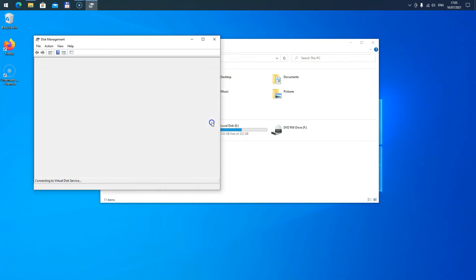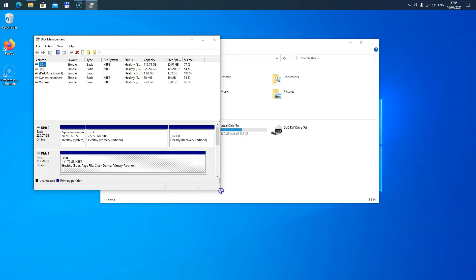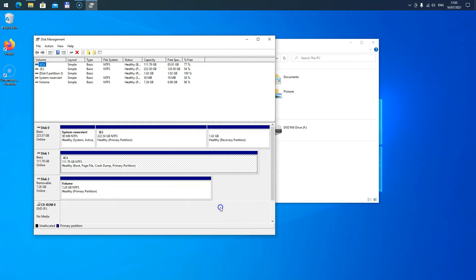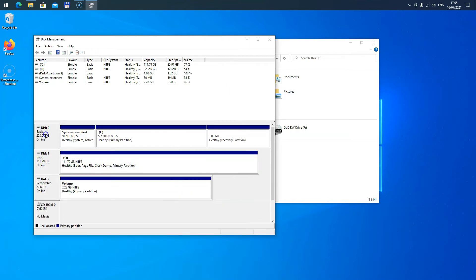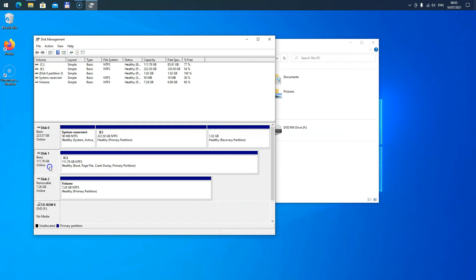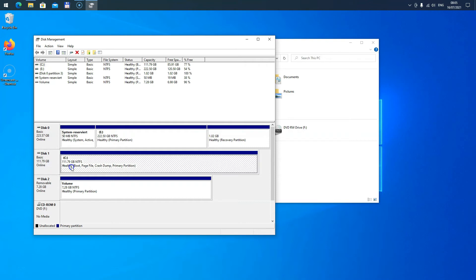This will open the Disk Management functionality from Windows where you can see all connected disks and drives. For example, this is my hard drive where my first Windows resides. There's another disk, another SSD in my computer, which also contains another Windows system.